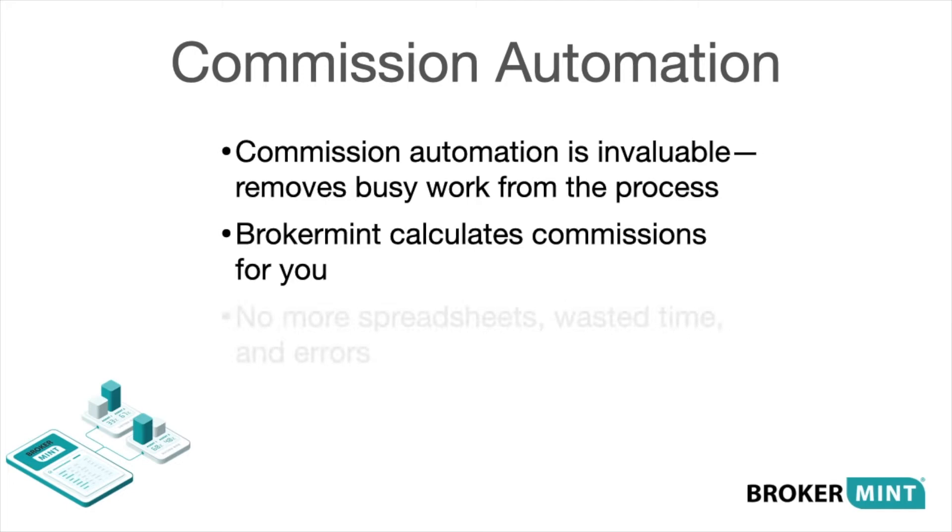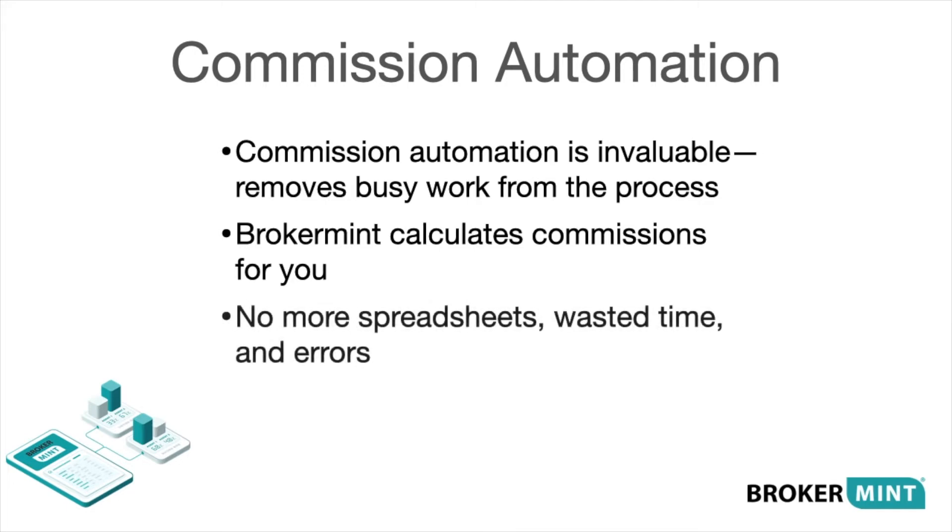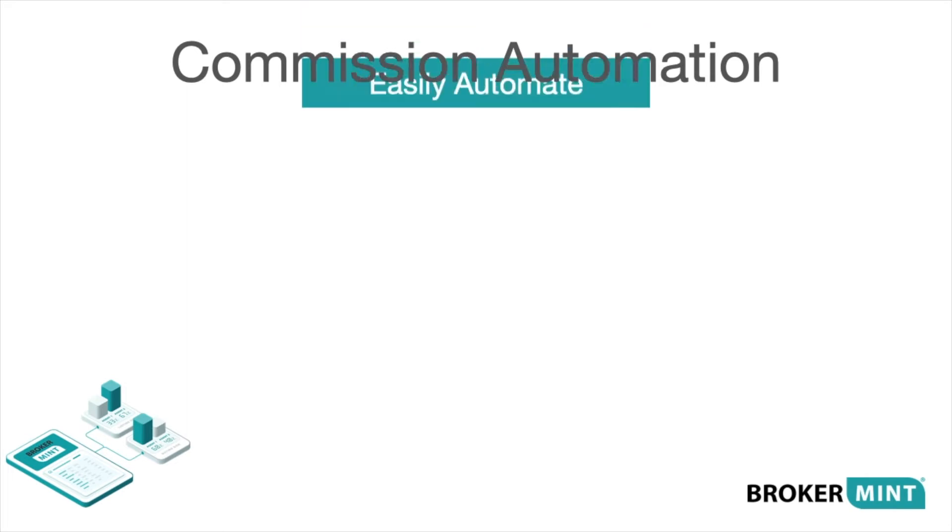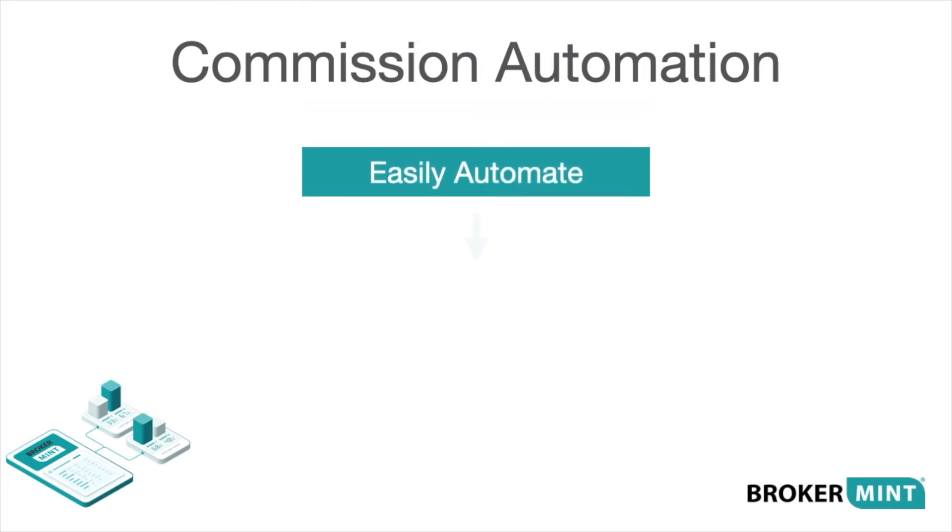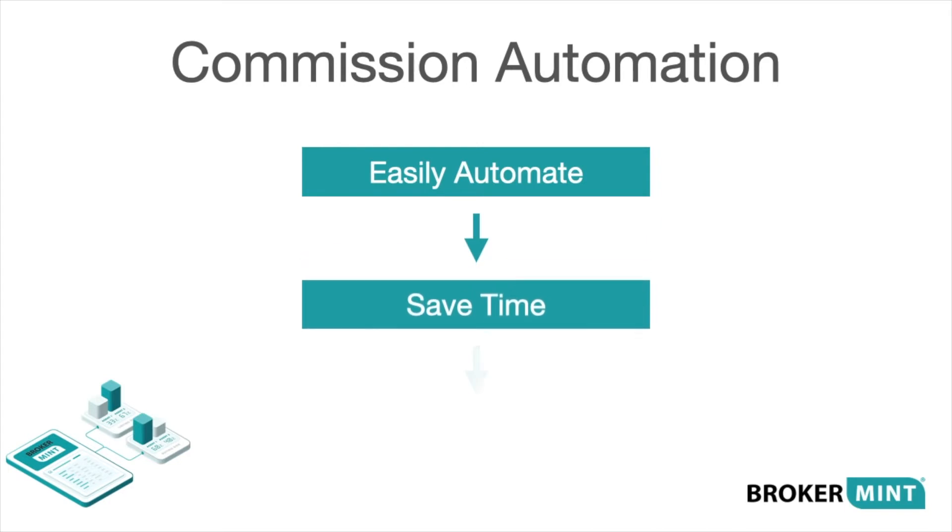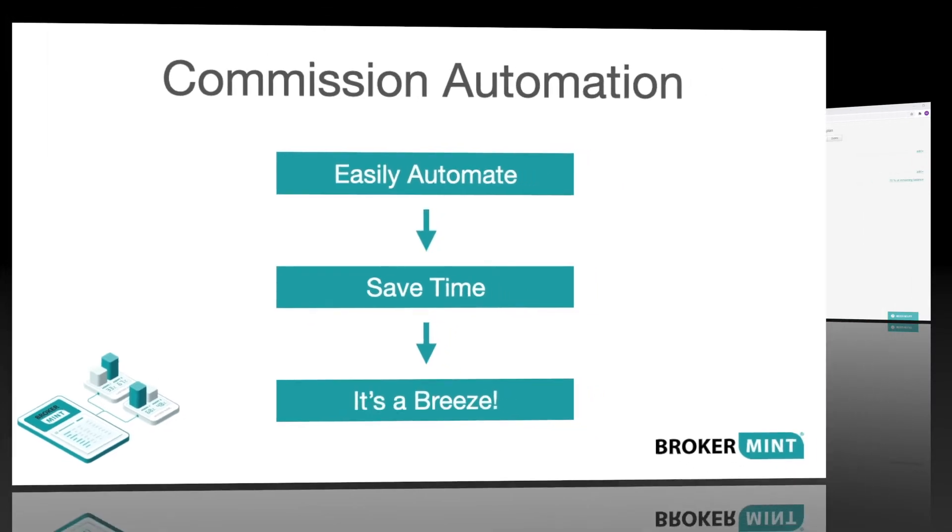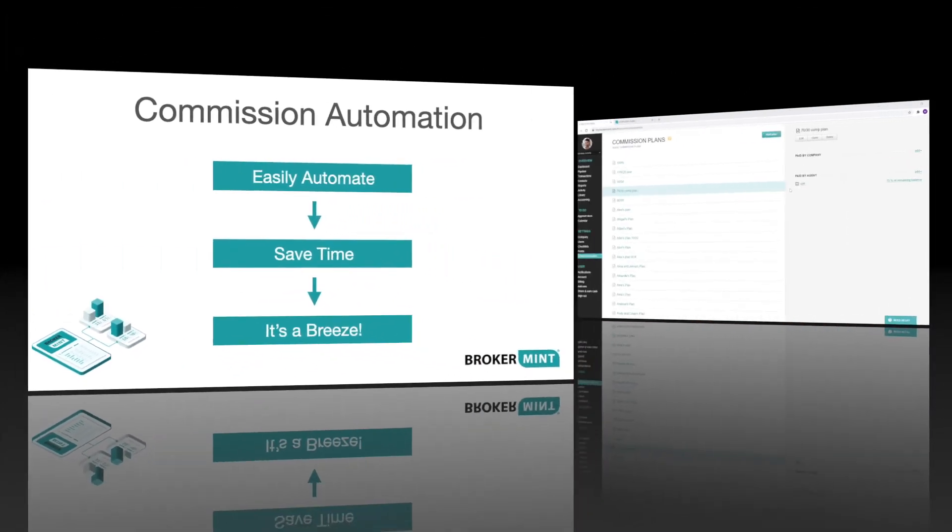Are you calculating commissions manually? Do you spend too much time calculating commissions? Are you using spreadsheets? Would you prefer to automate the process? These questions may seem simple, but they point to a specific aspect of the operation that can easily be automated, saving you an enormous amount of wasted time and frustration. With BrokerMint, managing commissions is a breeze.